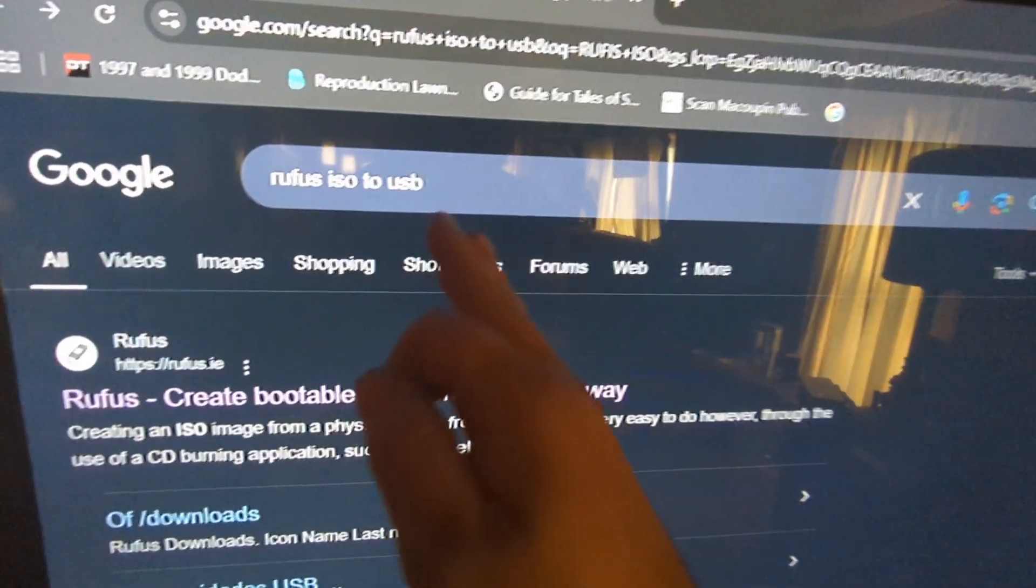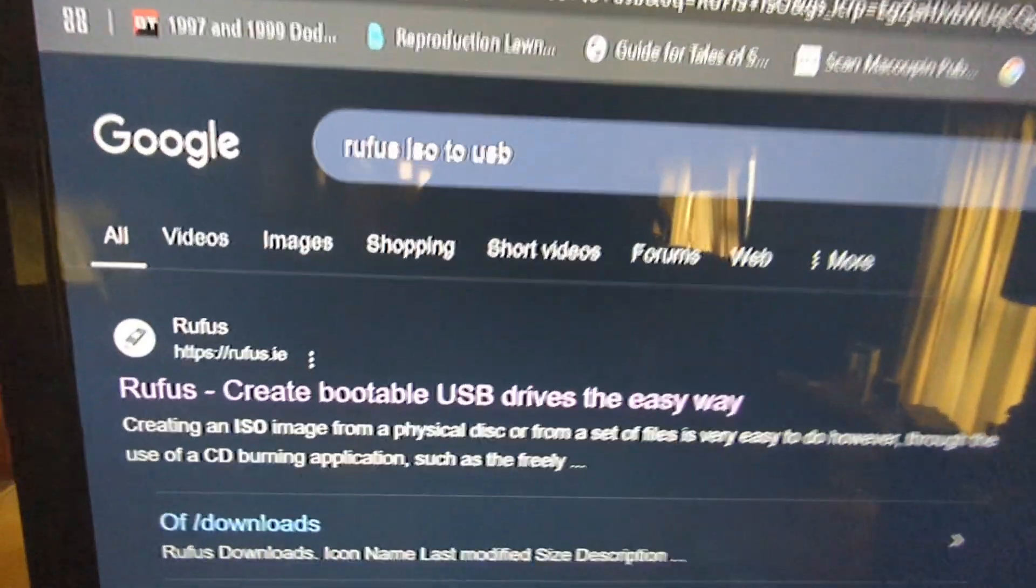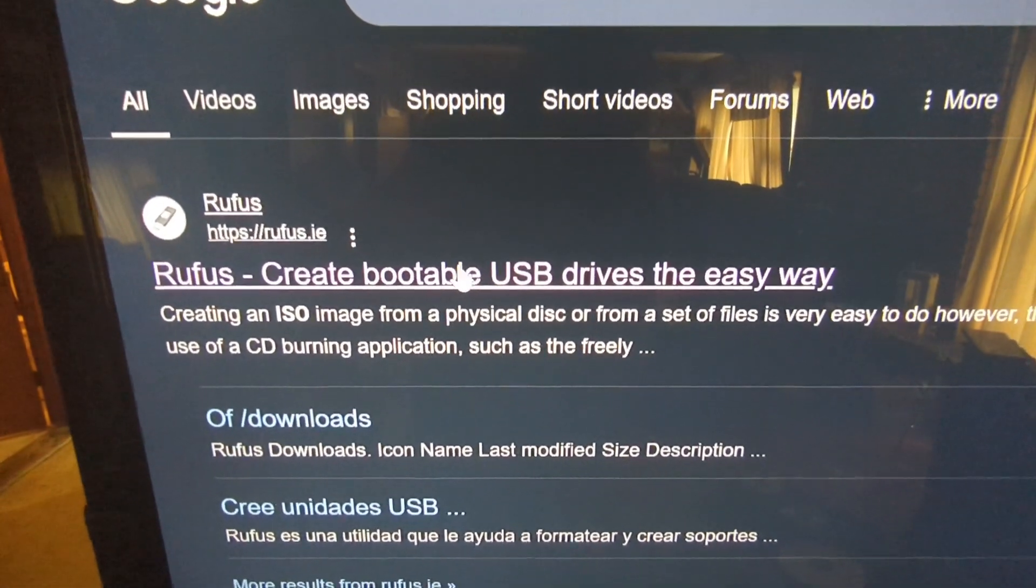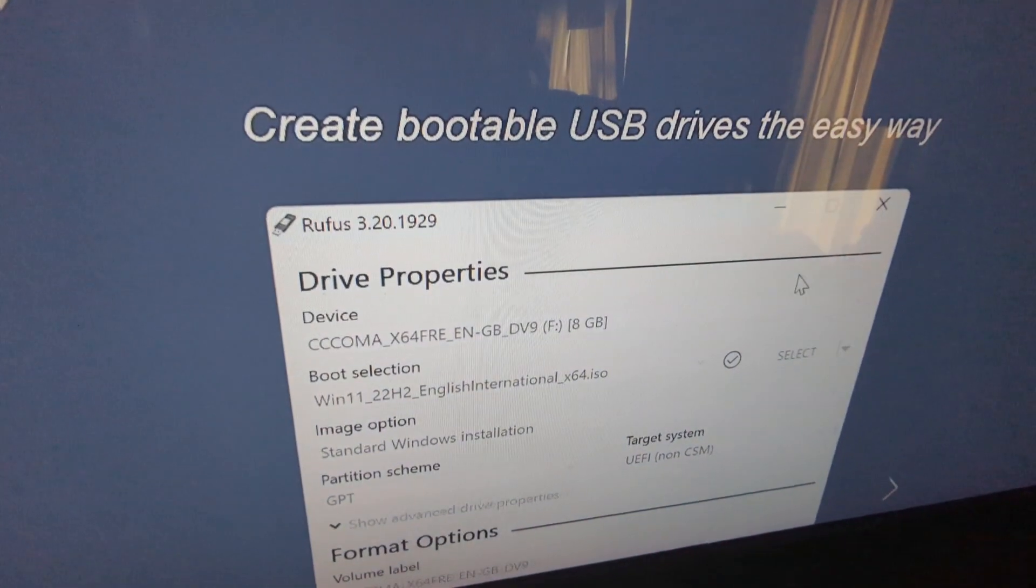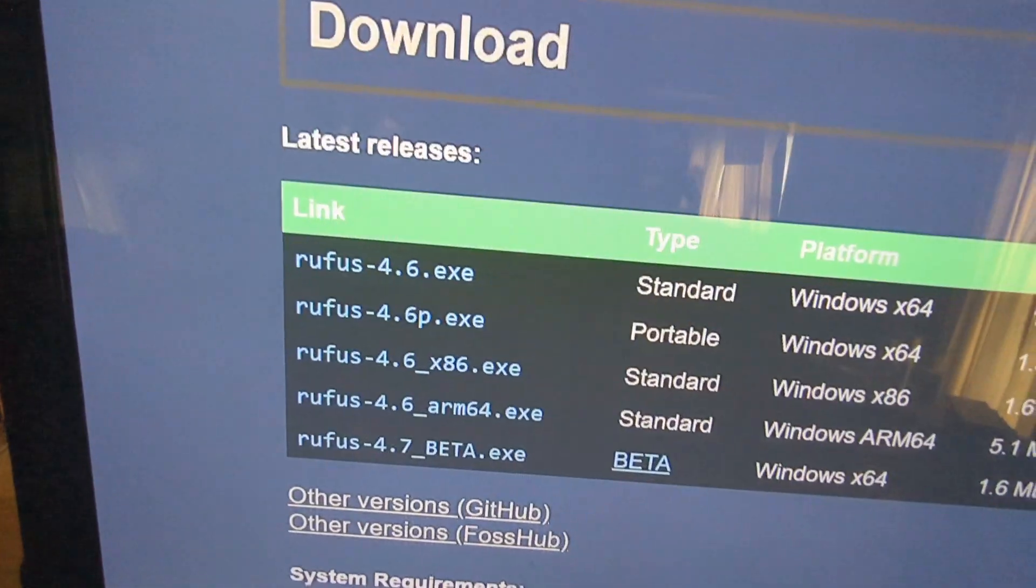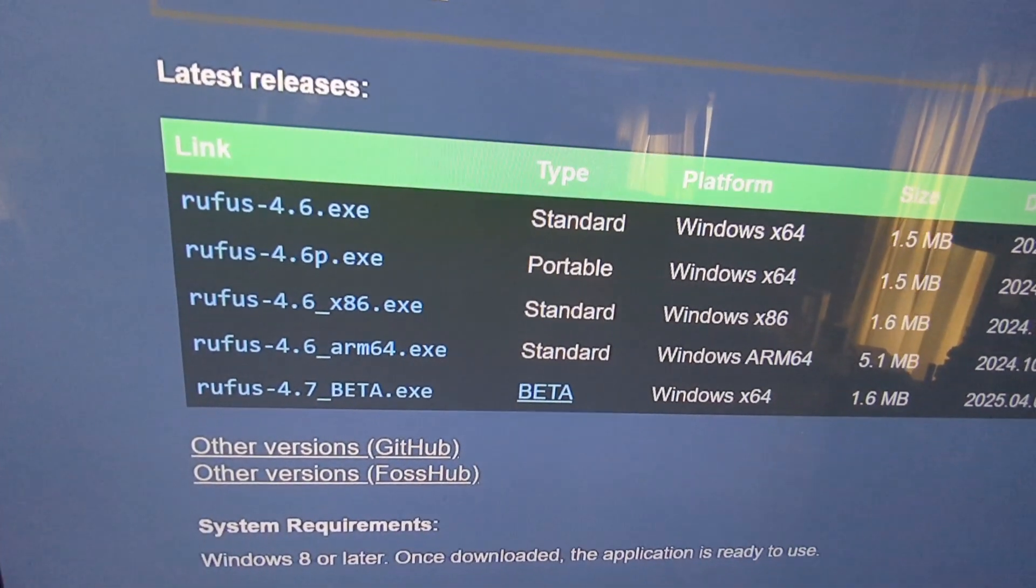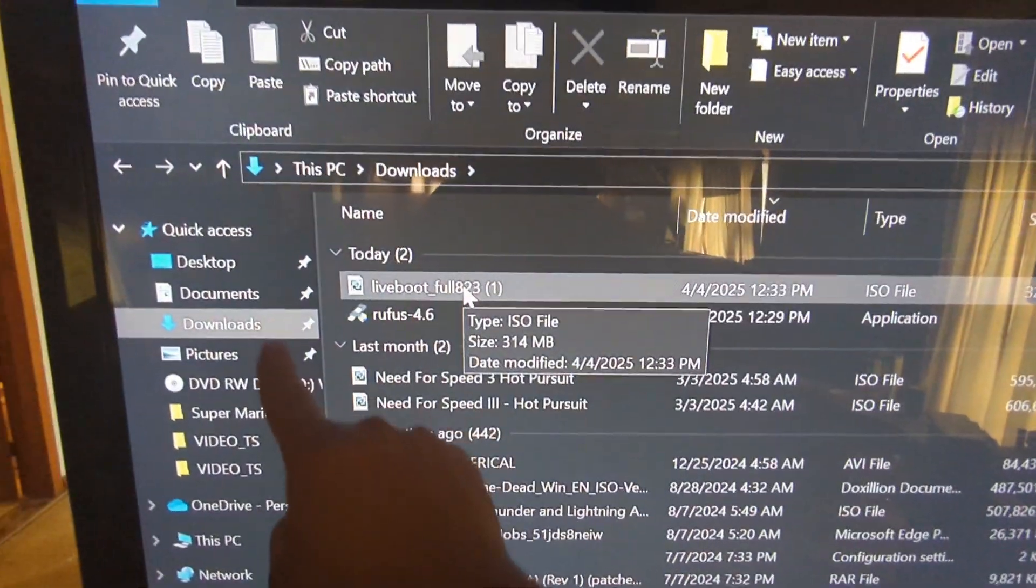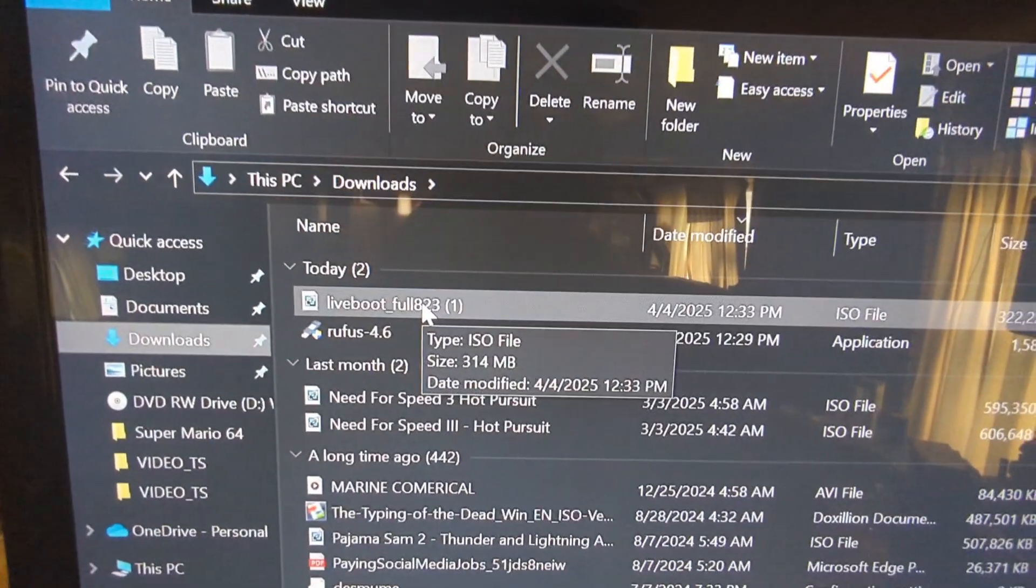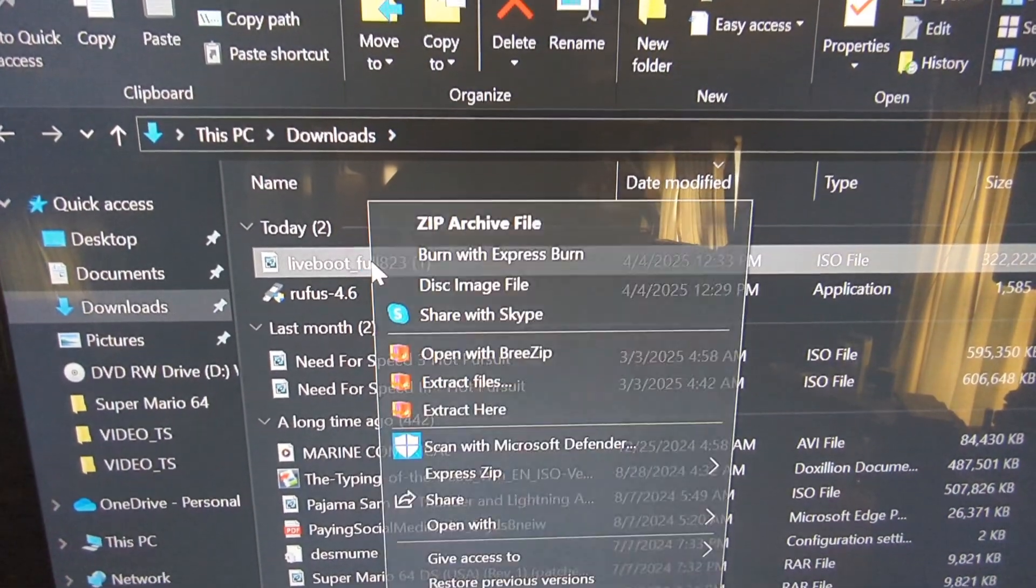If you want to go to the USB route, type in Rufus ISO to USB. There'll be a link below. And then you want to click on this, Rufus Create Bootable USB Drive. We'll scroll down. And all I did was to get the standard one, Windows X64. Go ahead and download that. And just like that, under our Download tab, we have Live Boot Full and Rufus both downloaded.